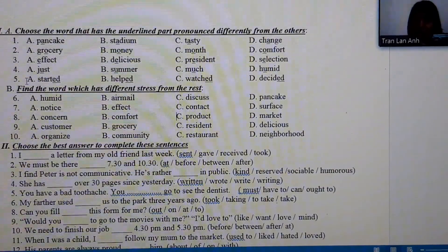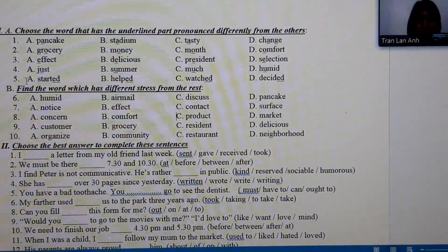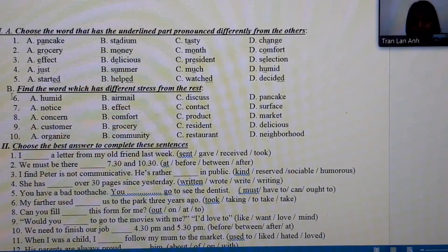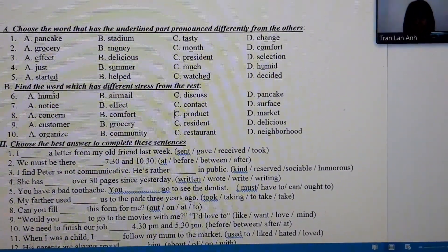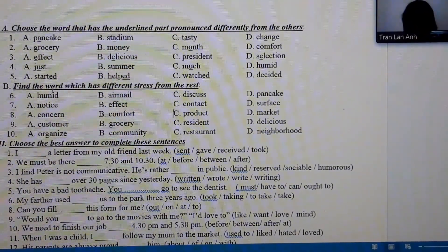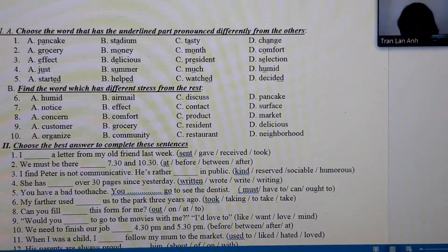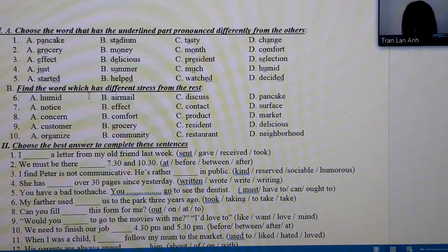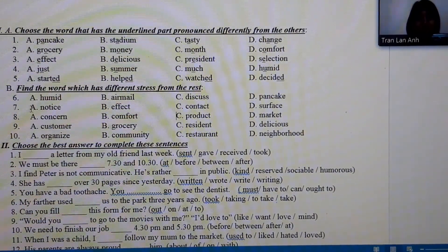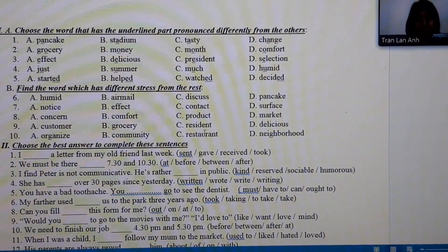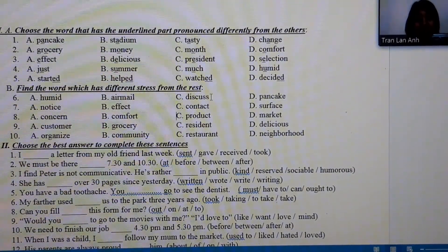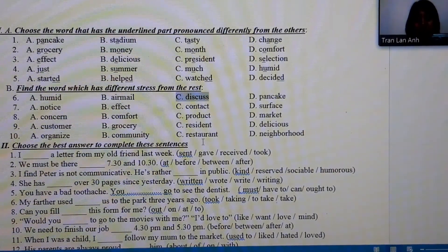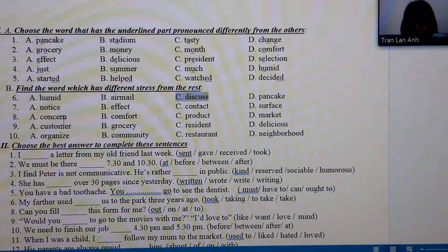Number 5 has no answer key. Now exercise for Part B: find the word with a different stress from the rest. Number 1: humid, discuss, pancake — the different one is pancake, which is stressed on the first syllable.